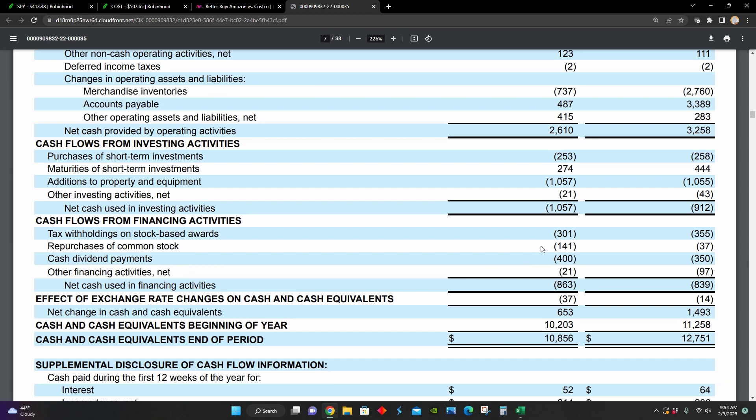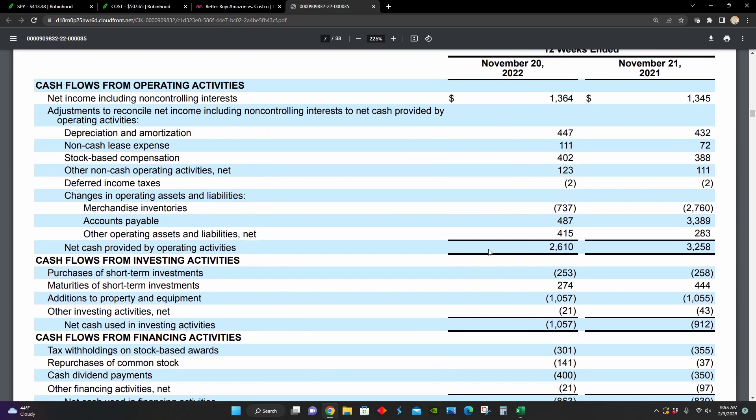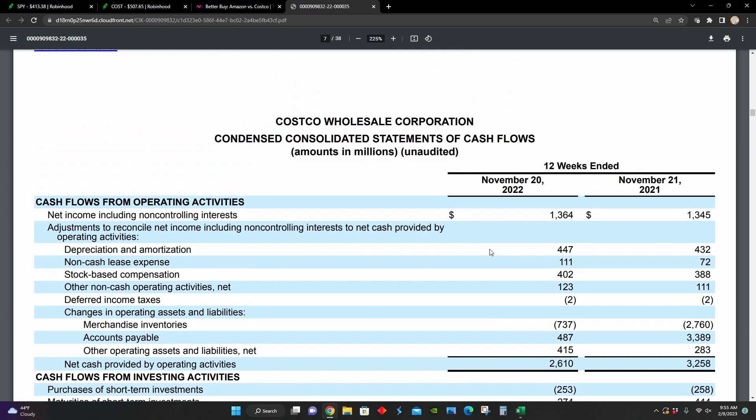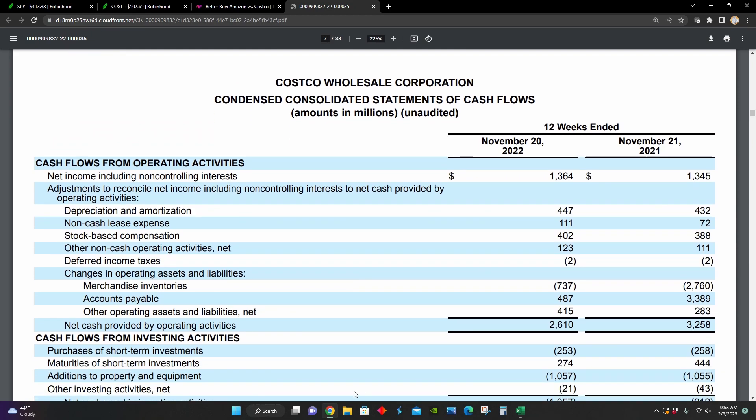And both of these line items are up year over year from their results for November of 2021. So they are prioritizing returning value back to the shareholders at the moment in the way of repurchasing common stock and paying out dividends.